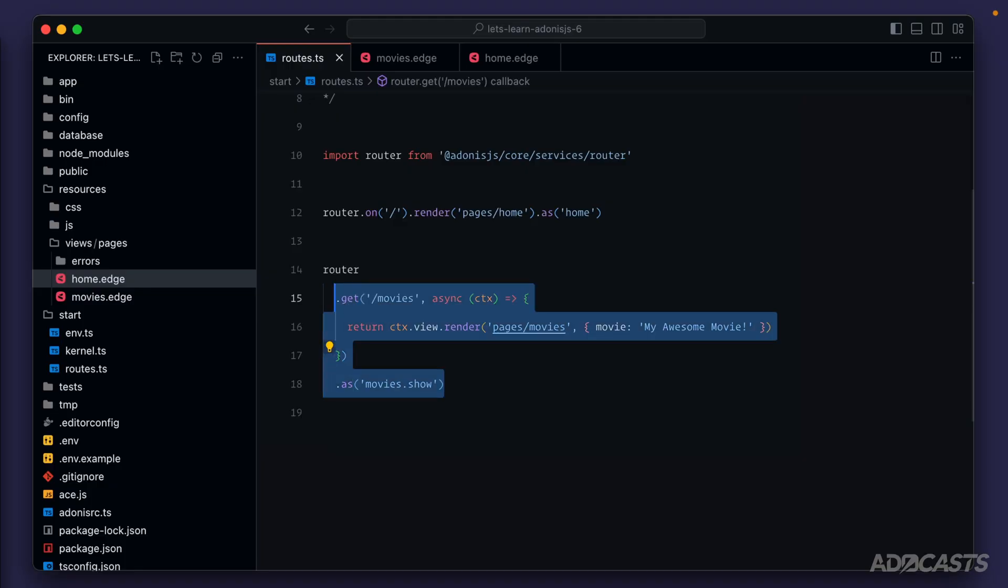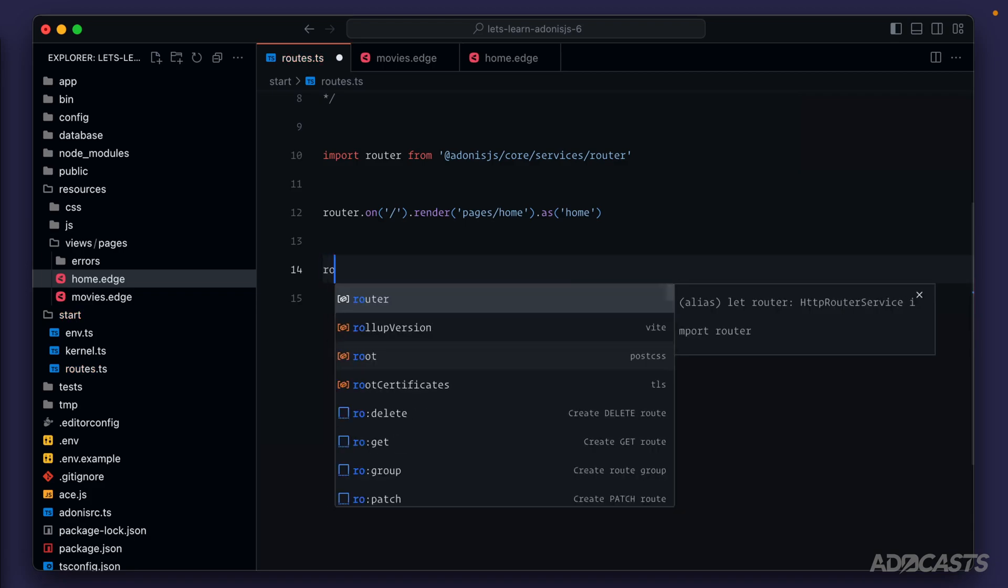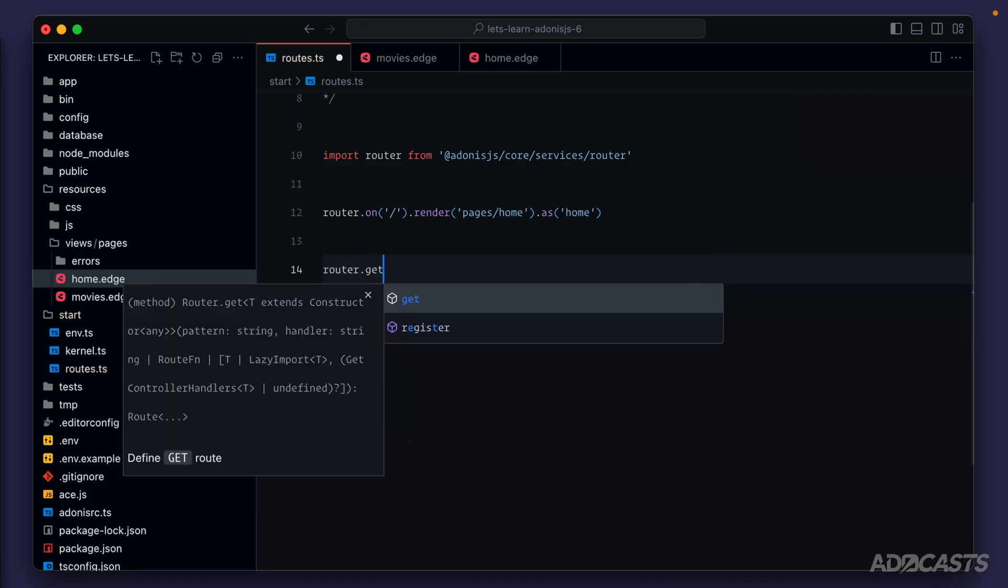Now to help showcase what a resource in its entirety might look like, we're going to get rid of our movies route here temporarily, and we're going to stub some routes that would make up an entire resource. We're going to end up undoing this portion right here. This is strictly just for demonstration purposes.